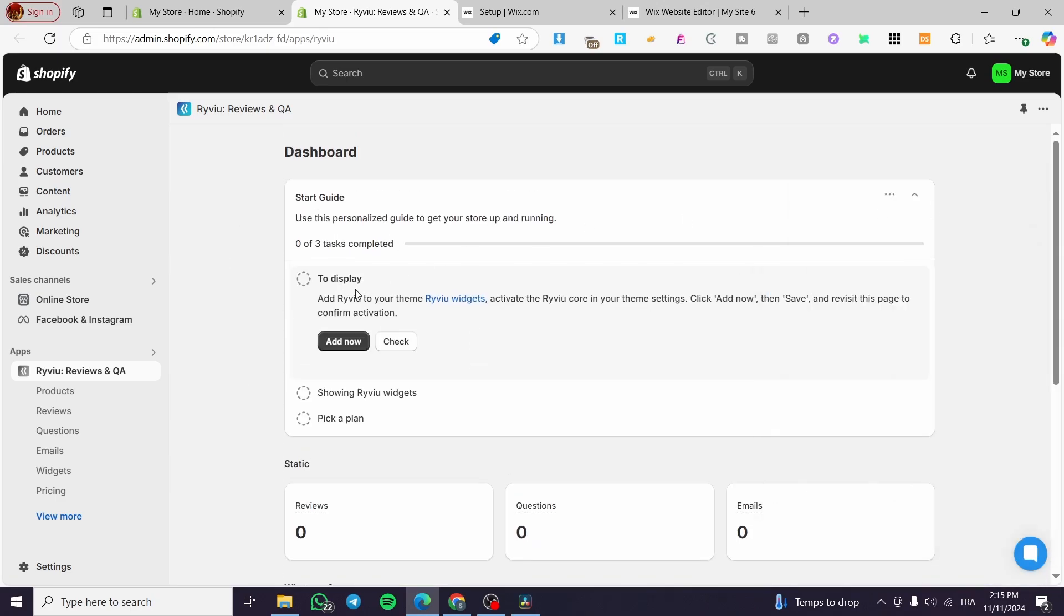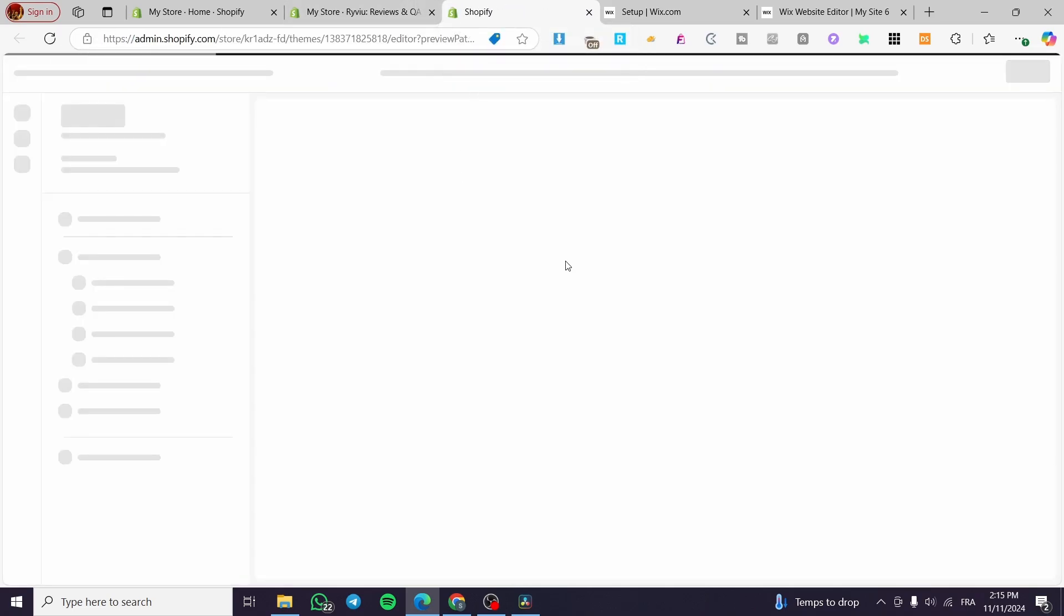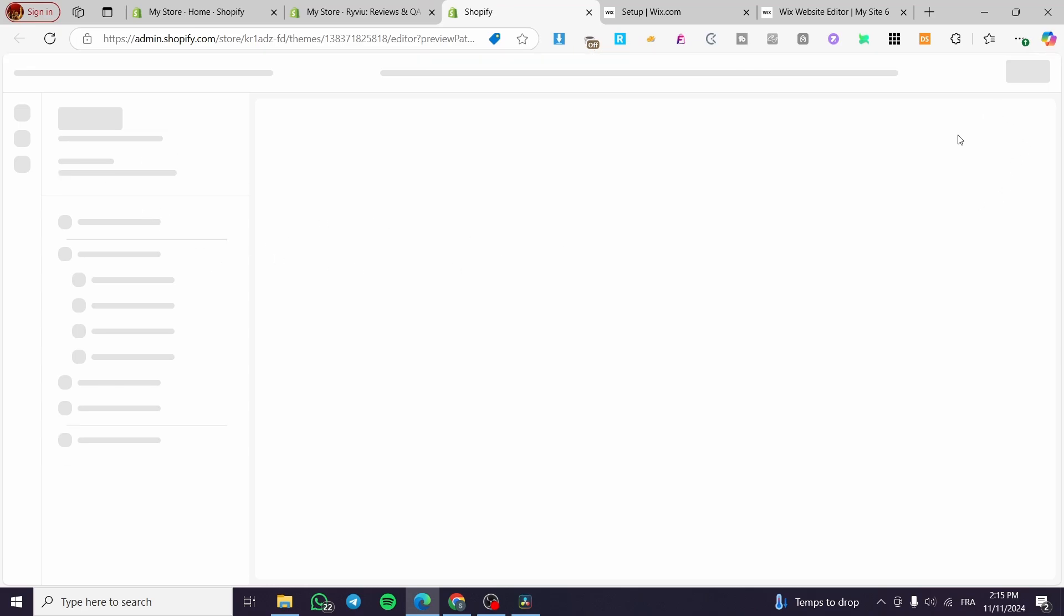So we are going to basically right there click on the add to the display, which is going to be here. Add now we are going to view the review widget. We are going to see here the Shopify store editor. We are going to enable the app and save the changes.